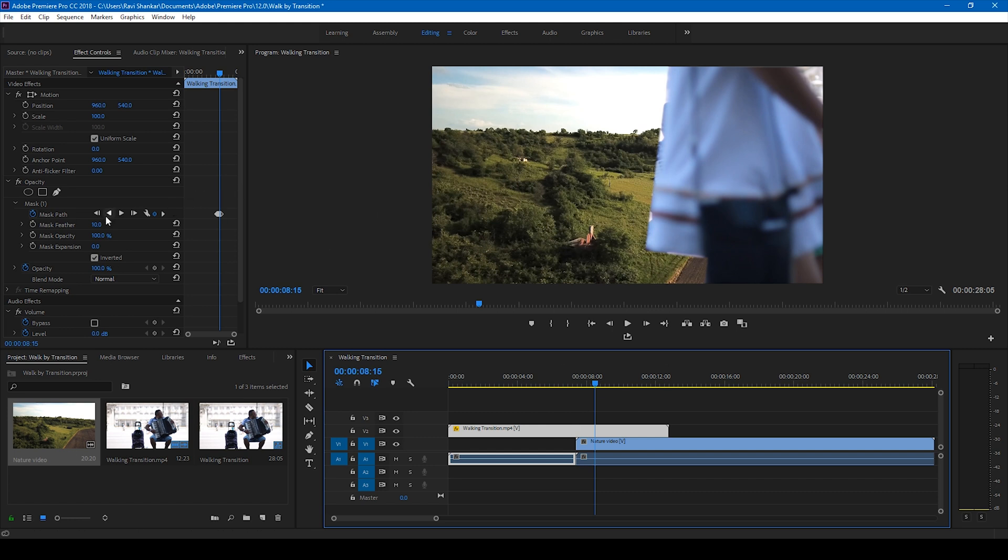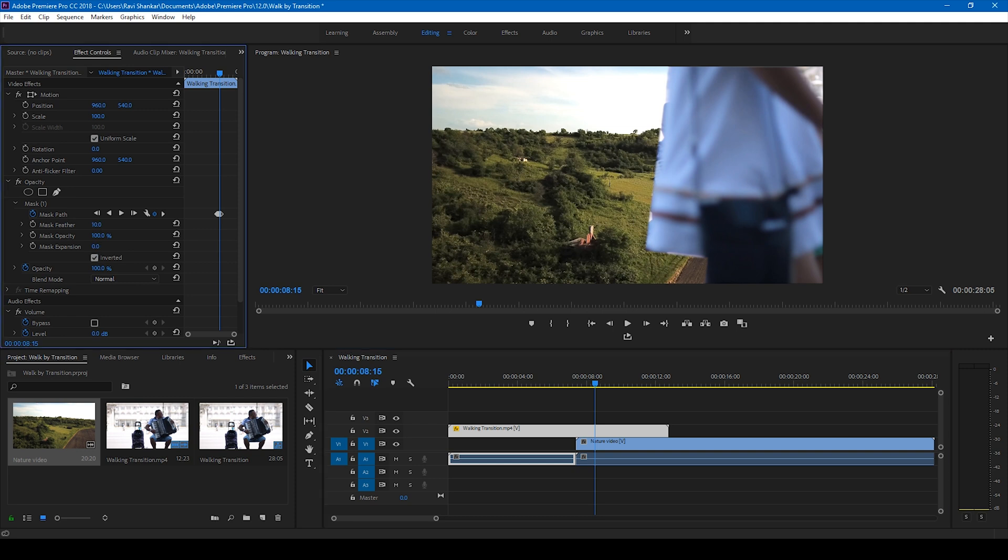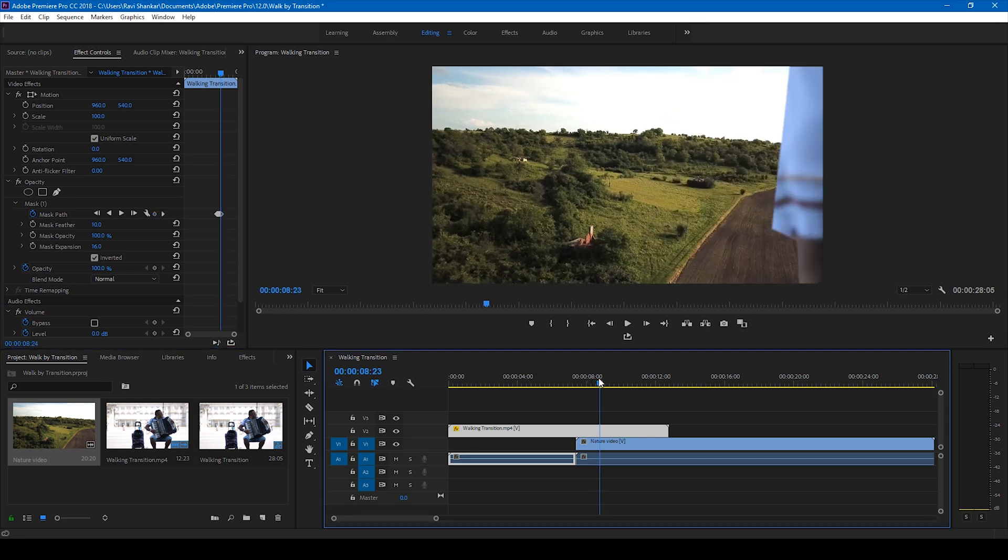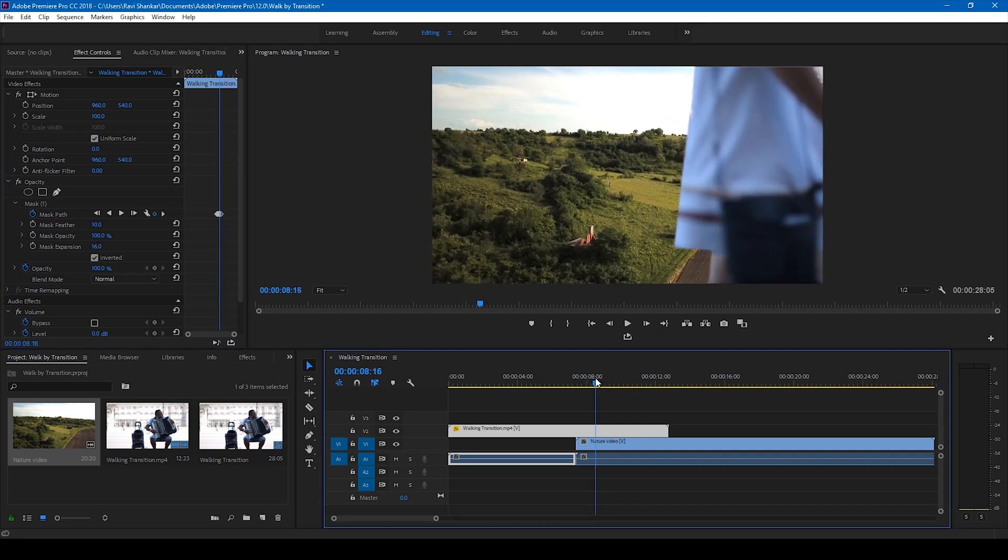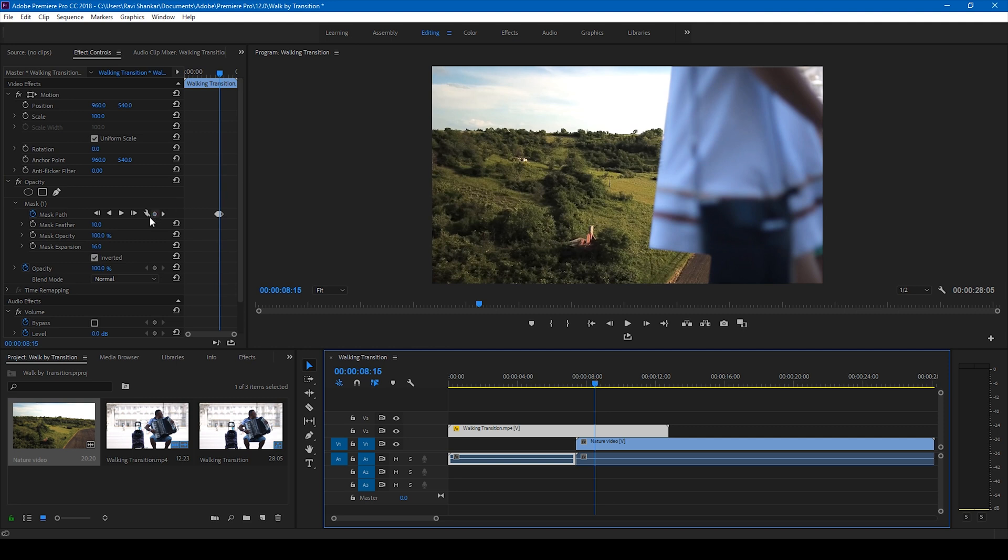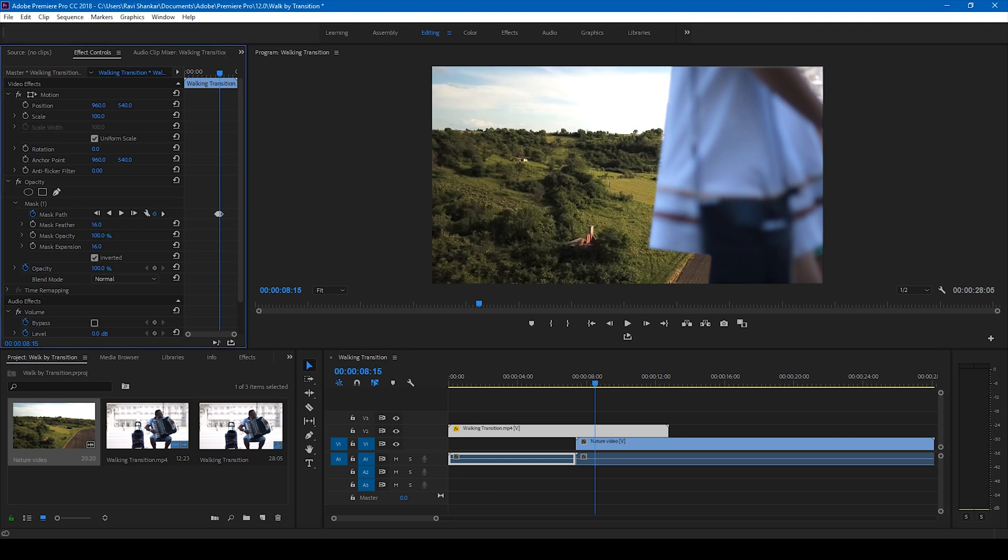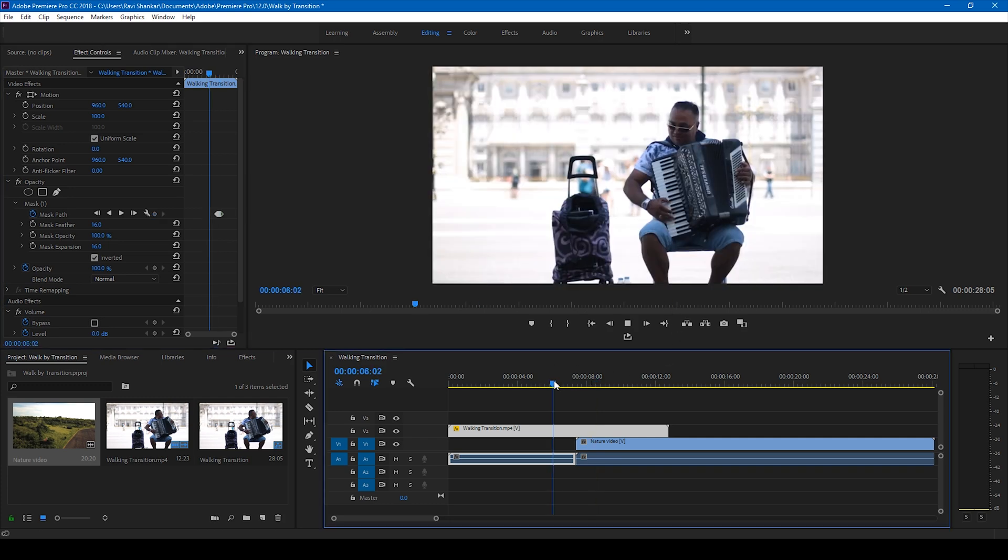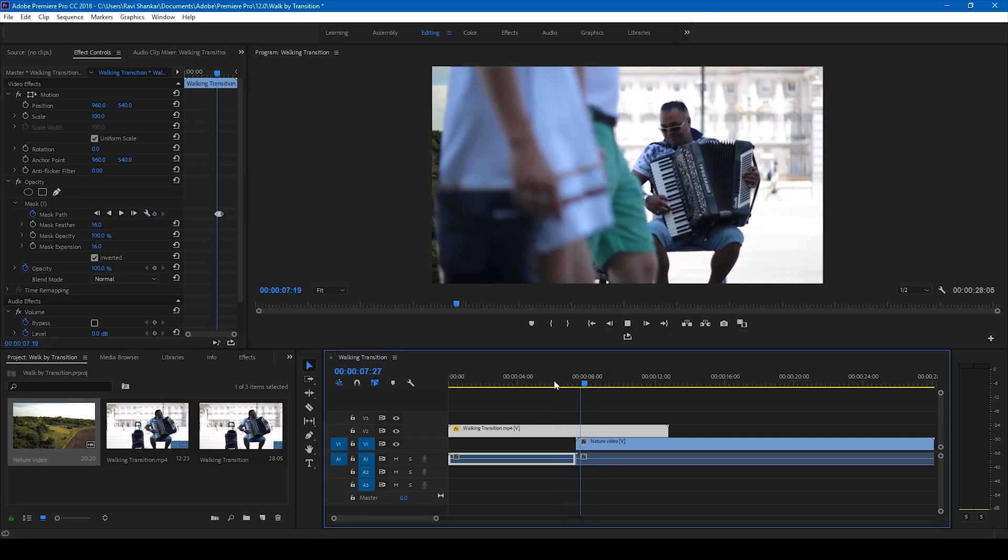All you can do is increase the mask expansion just like this. And since it's looking quite better now, what you can do is also feather this up a bit just so that it doesn't look sharp. And now the transition looks quite perfect.